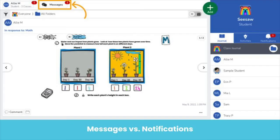Hey, hey from Seesaw! Let's learn how to use the new messages feature in Seesaw. When you log into Seesaw, you're going to notice a few changes.